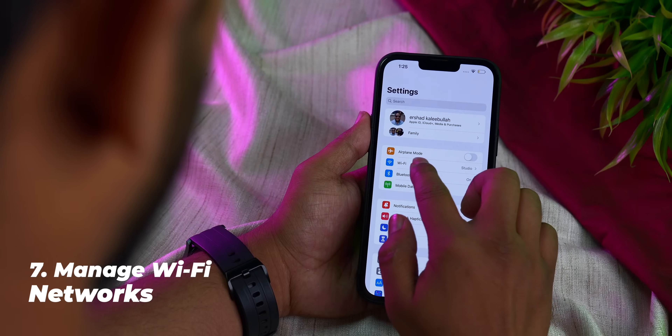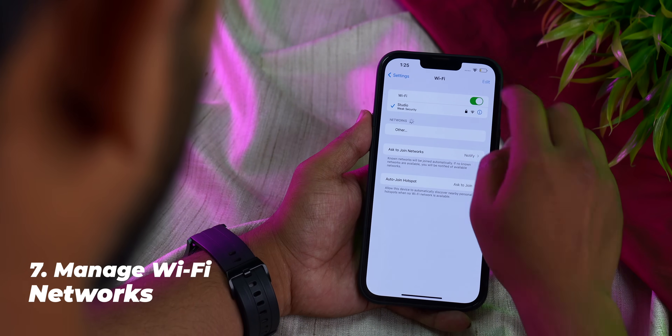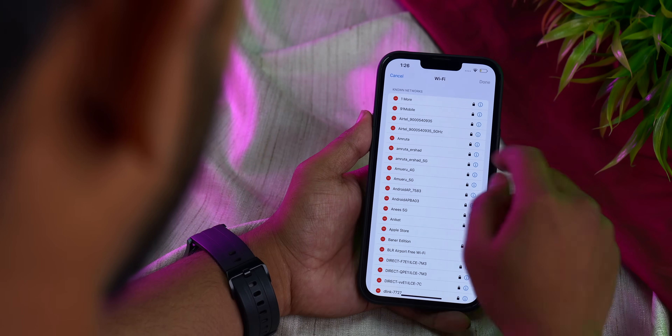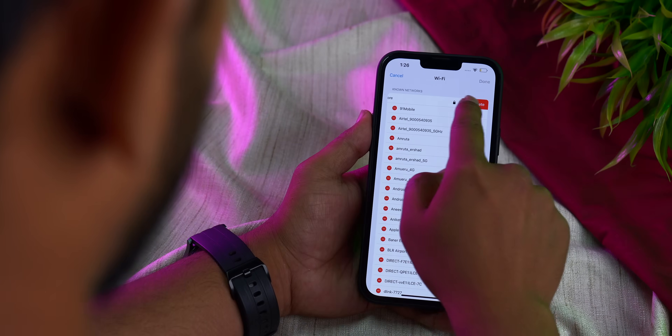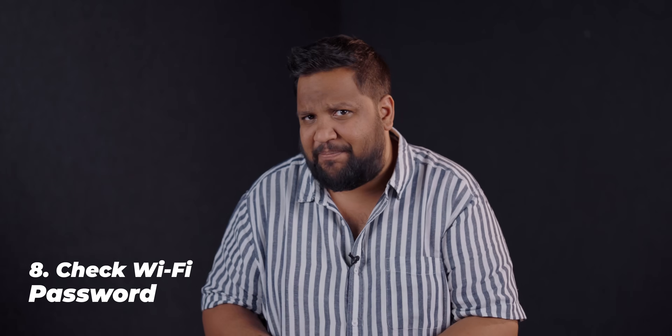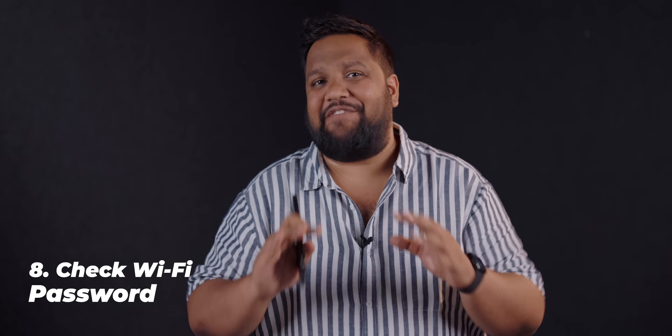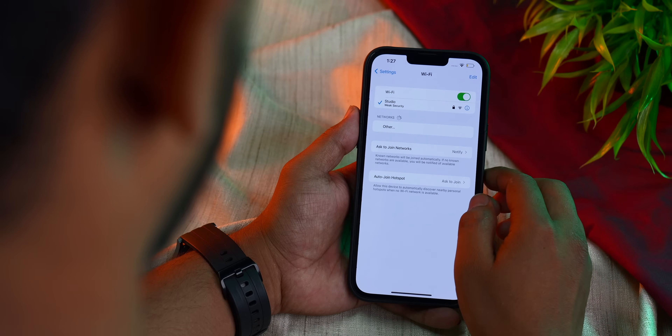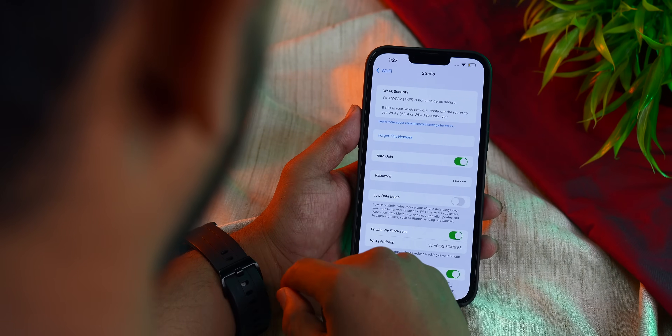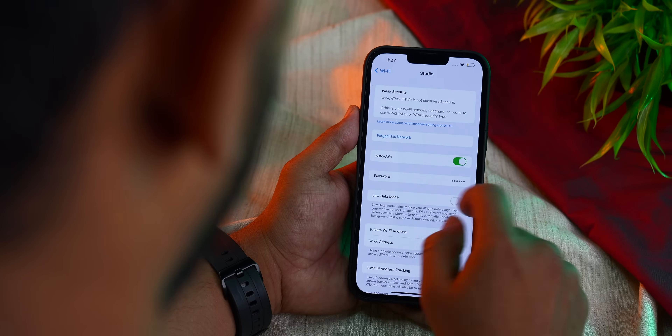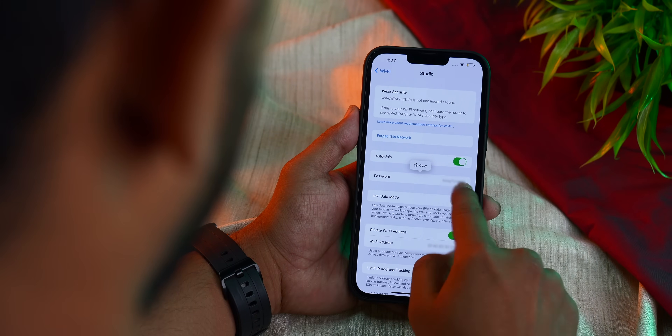While testing the device I noticed that Apple has added an easy method to manage all the Wi-Fi networks you've previously connected to. Just head into Wi-Fi, hit the edit button on the top right, and you'll see all the networks you've connected to and can delete them one by one. You can also see the Wi-Fi password for any SSID you've ever connected to — go into that specific SSID, the password will be blocked out, click on it, and Face ID will immediately show you the password.